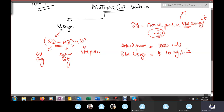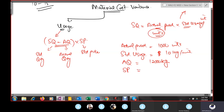Actual production is 1,000 units, standard usage is 10 kg, actual quantity used (AQ) is 12,000 kg. Standard price (SP) is $5 per kg, actual price (AP) is $3 per kg. We calculate standard quantity in total: 1,000 × 10 = 10,000 kg. Usage variance = (10,000 − 12,000) × $5 = −$10,000 adverse.